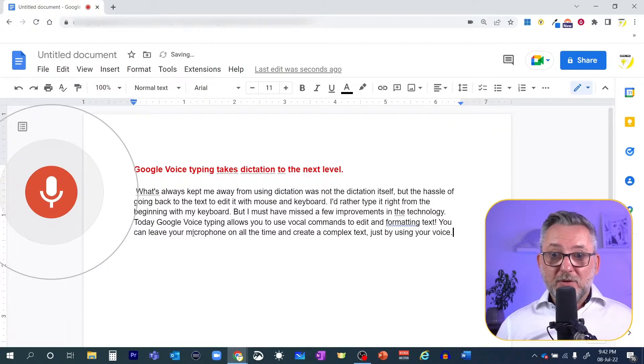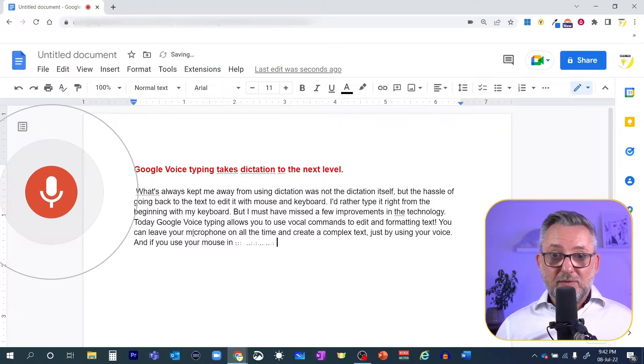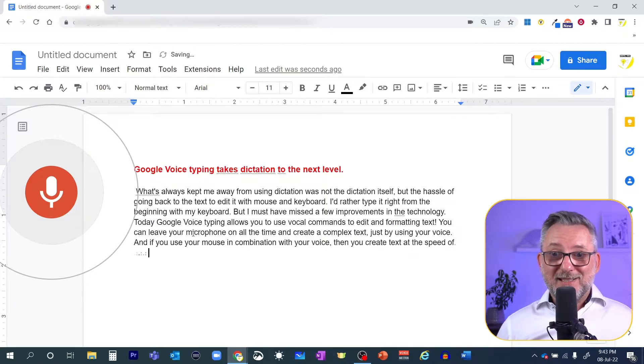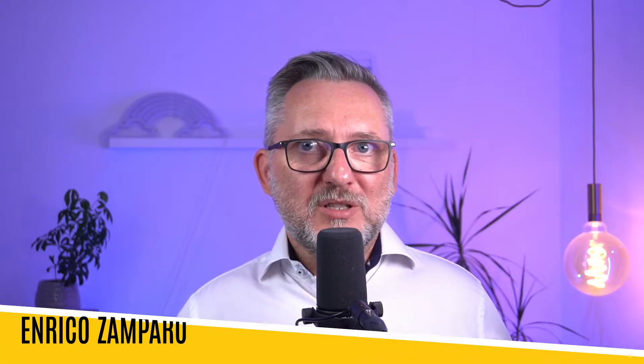And if you use your mouse in combination with your voice, then you'll create text at the speed of light. What I did is just a fraction of what you can do with Google Voice Typing.